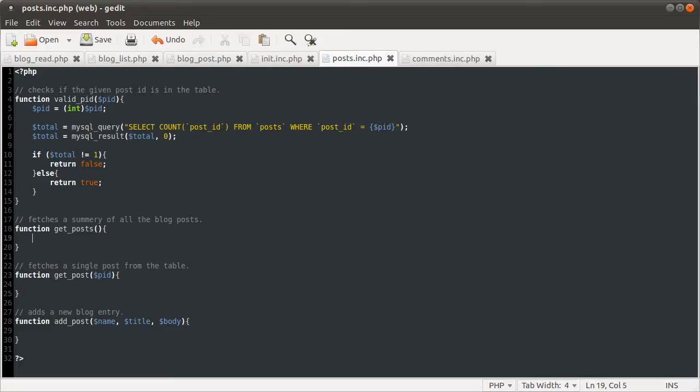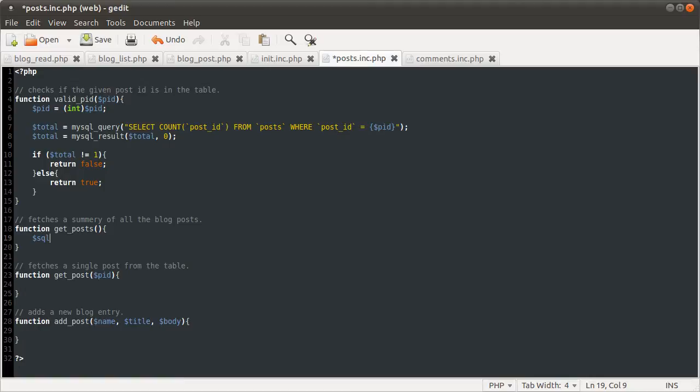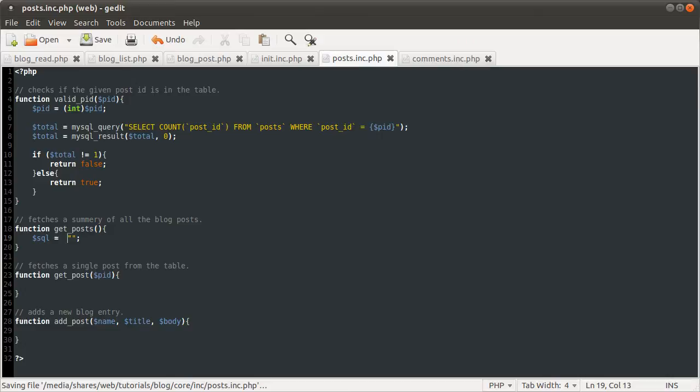The next function is infinitely more complicated. The getPosts function. Doesn't take any parameters. The SQL it uses is hugely more complicated. So I'm going to define this SQL variable. I'm going to set that equal to an empty string for the moment.